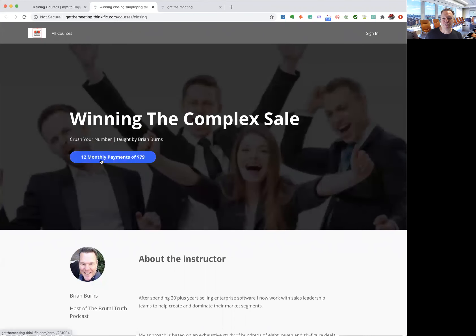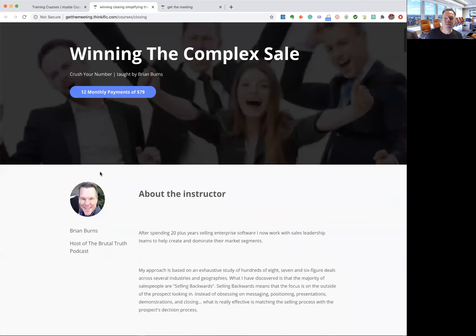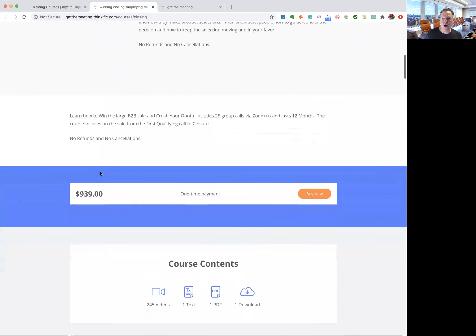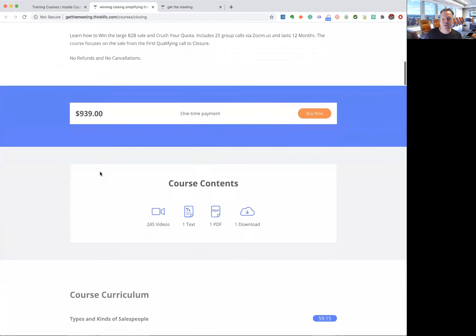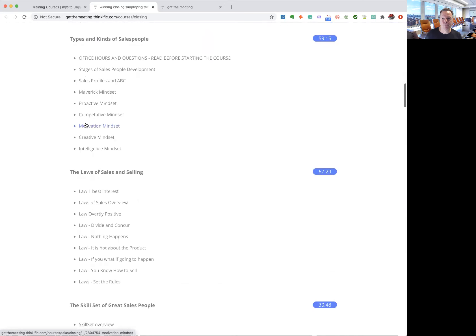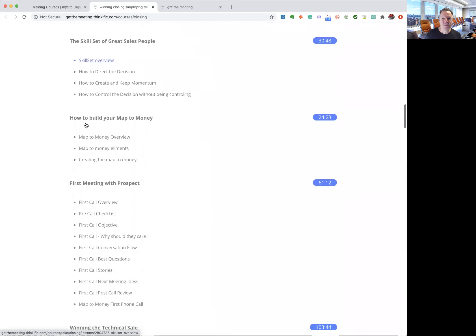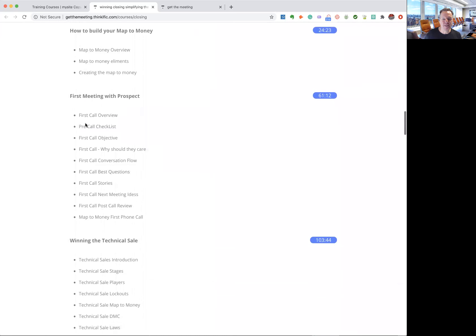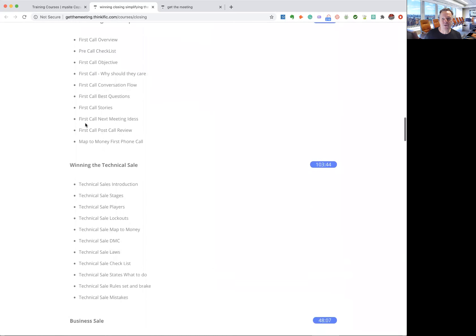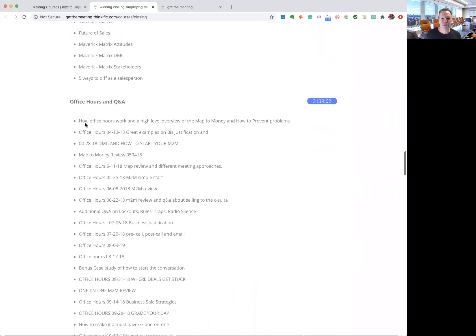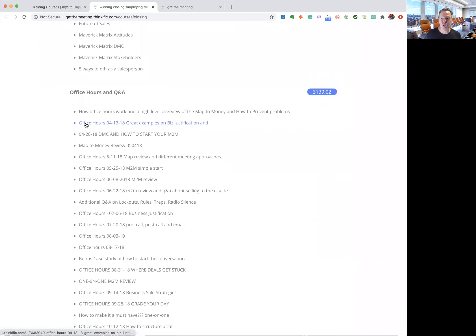So again, 12 monthly payments of 79 for winning the complex sale. And the ROI is very simple. If this is going to get you at least one deal, it's well worth it. You can spread the payments out and I teach you basically all the things that I've learned about closing the large complex sale.